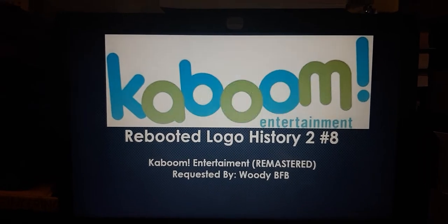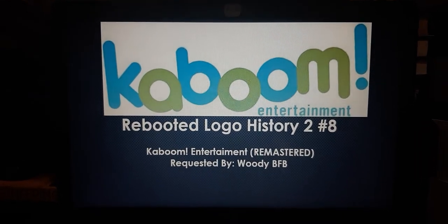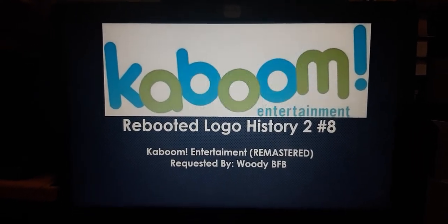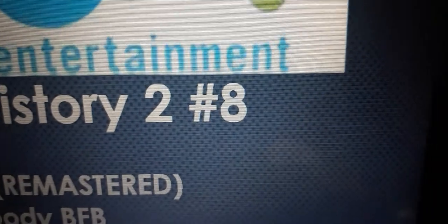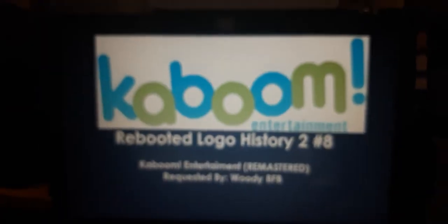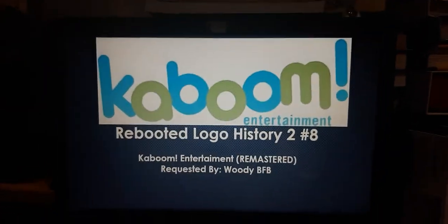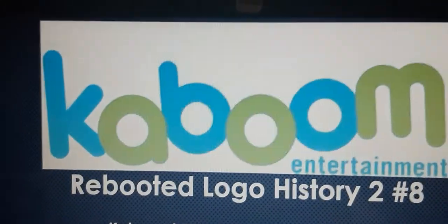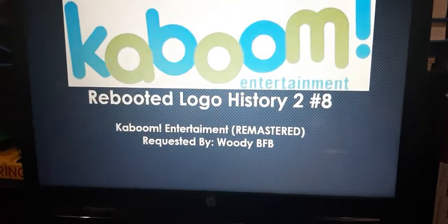Hey everyone, True in the Rainbow Kingdom Rules 2020 here, and welcome to episode 8 of Reboot Logo History 2. For this episode, we're doing Kaboom Entertainment Remastered!